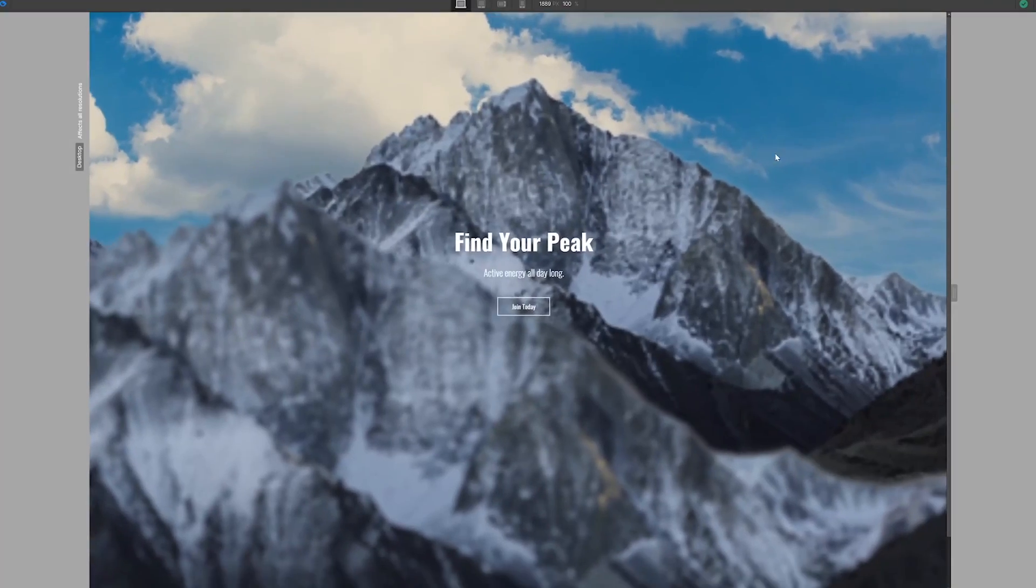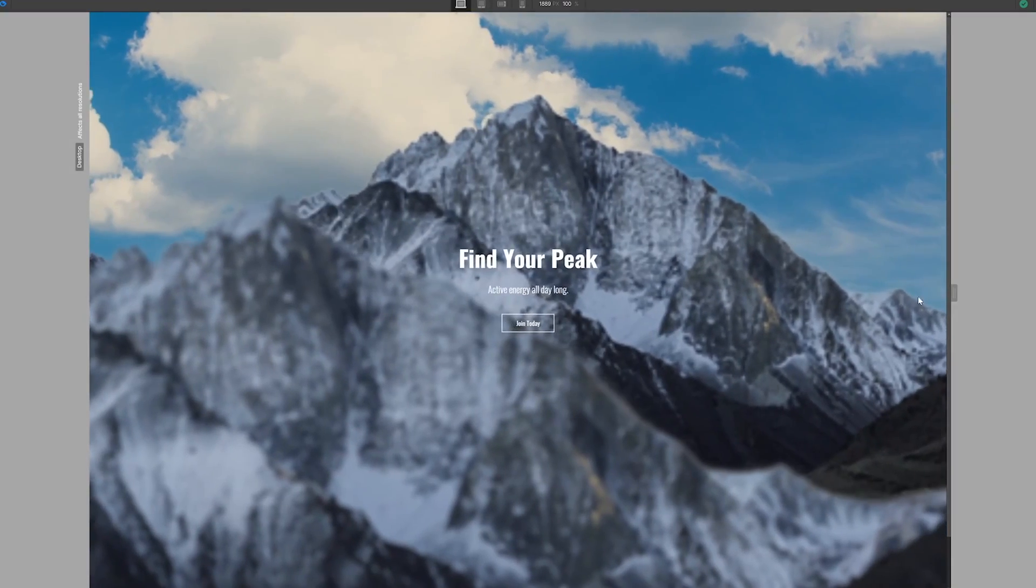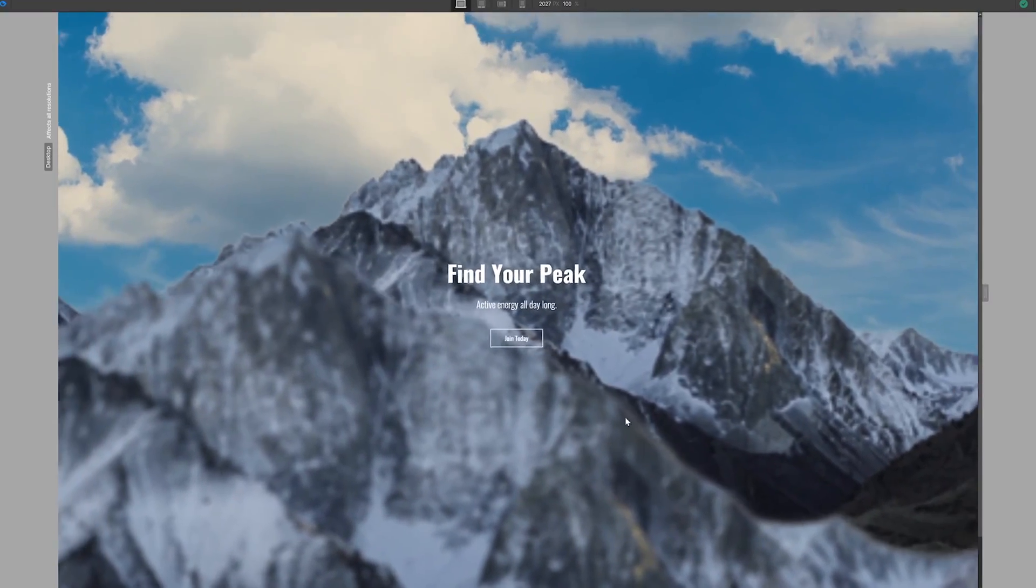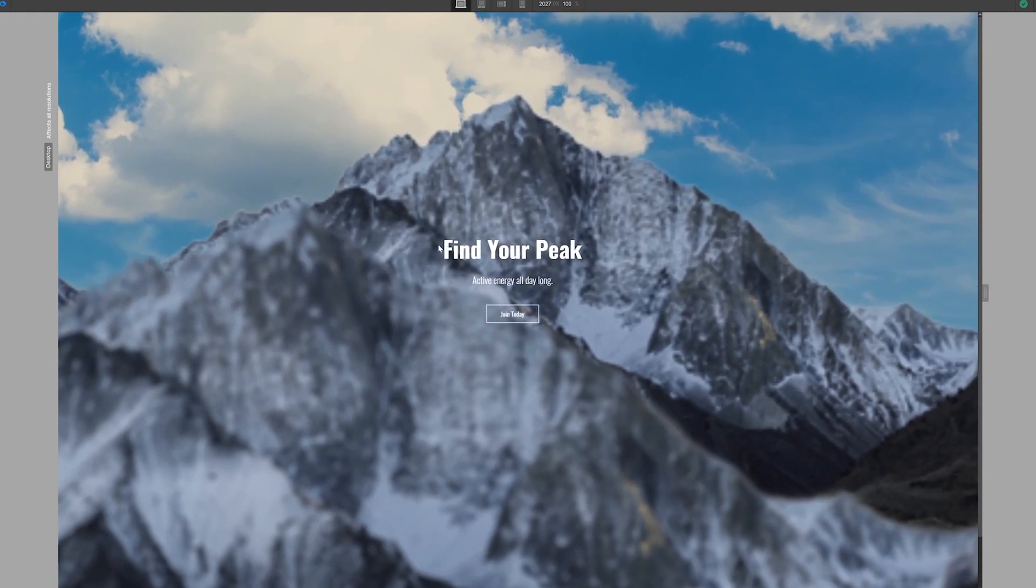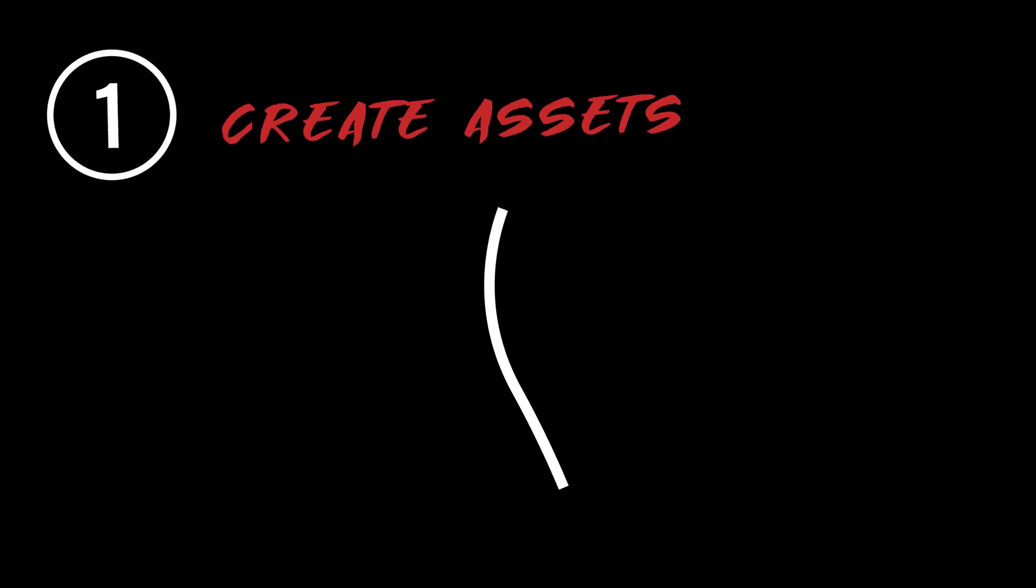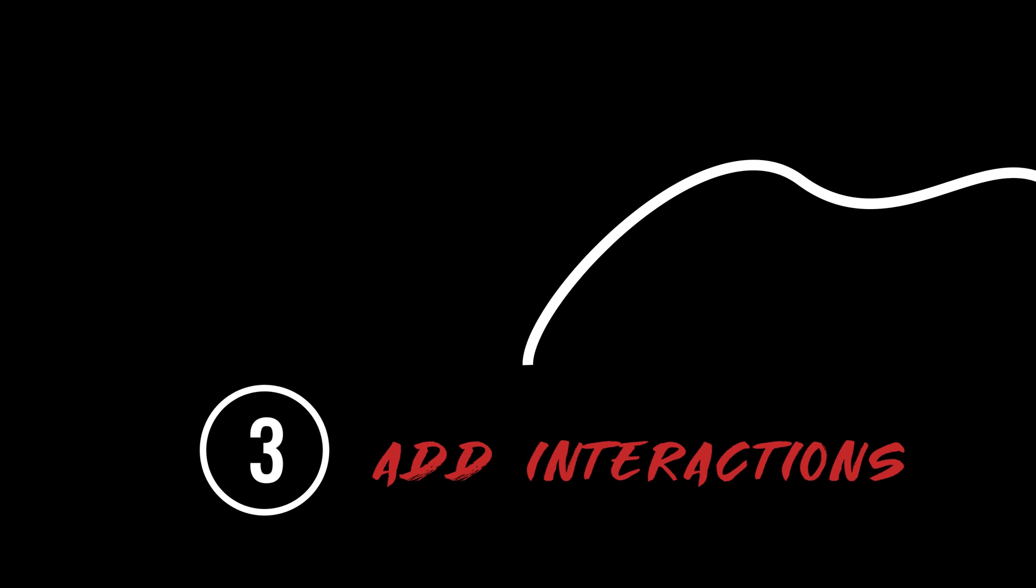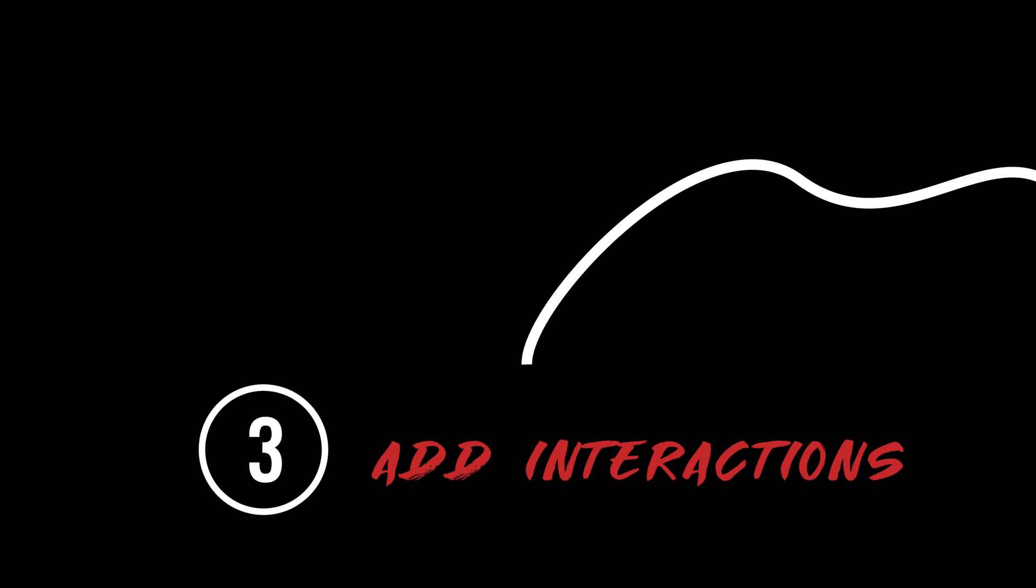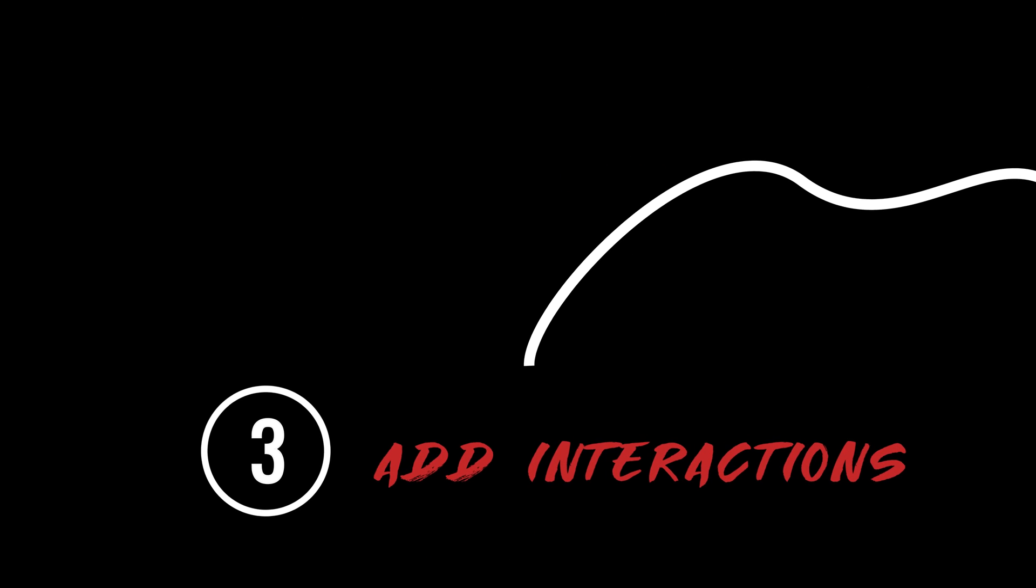Alright, so here's the interaction we're going to be working with. There are going to be three steps involved. First, we're going to create our assets. Then we're going to add our assets to Webflow and develop it out. Third, we're going to add interactions. And that's it.